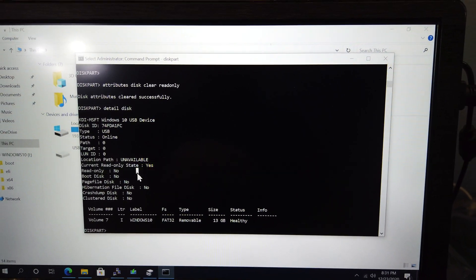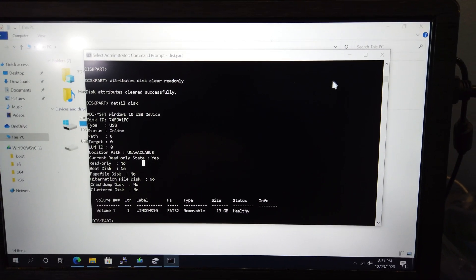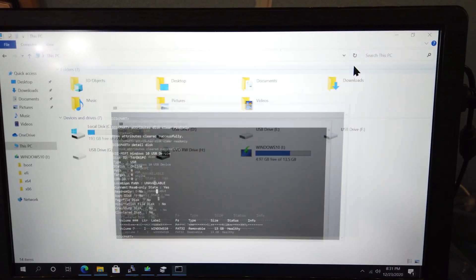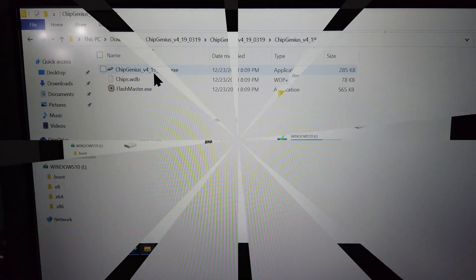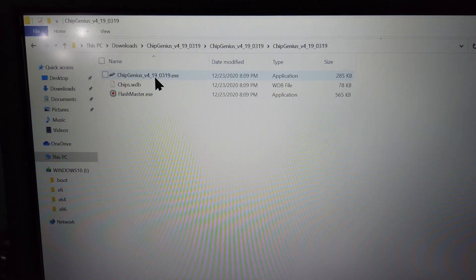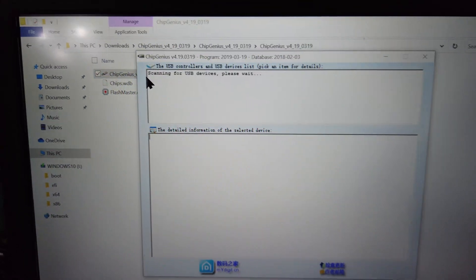So to clear the current Read Only state, you're going to need to use a low-level formatter. First, we'll start out by using the tool Chip Genius.